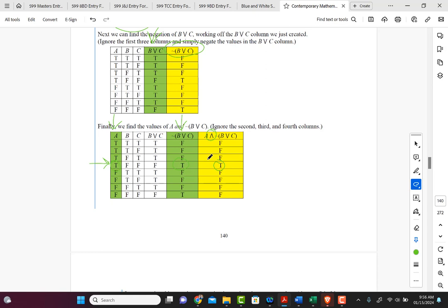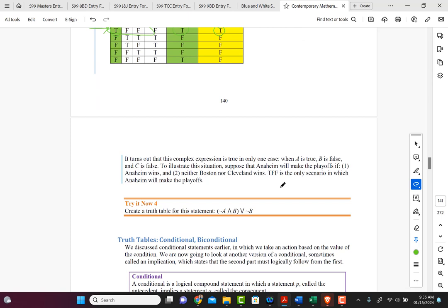The only time this statement is true is when A is true and B and C are both false. We wouldn't have known that, or it would be very difficult to see just by looking at it — that's why truth tables are so useful. This complex expression is true only in one case. To illustrate: Anaheim will make the playoffs if Anaheim wins and neither Boston nor Cleveland wins. TFF is the only scenario in which Anaheim makes the playoffs.